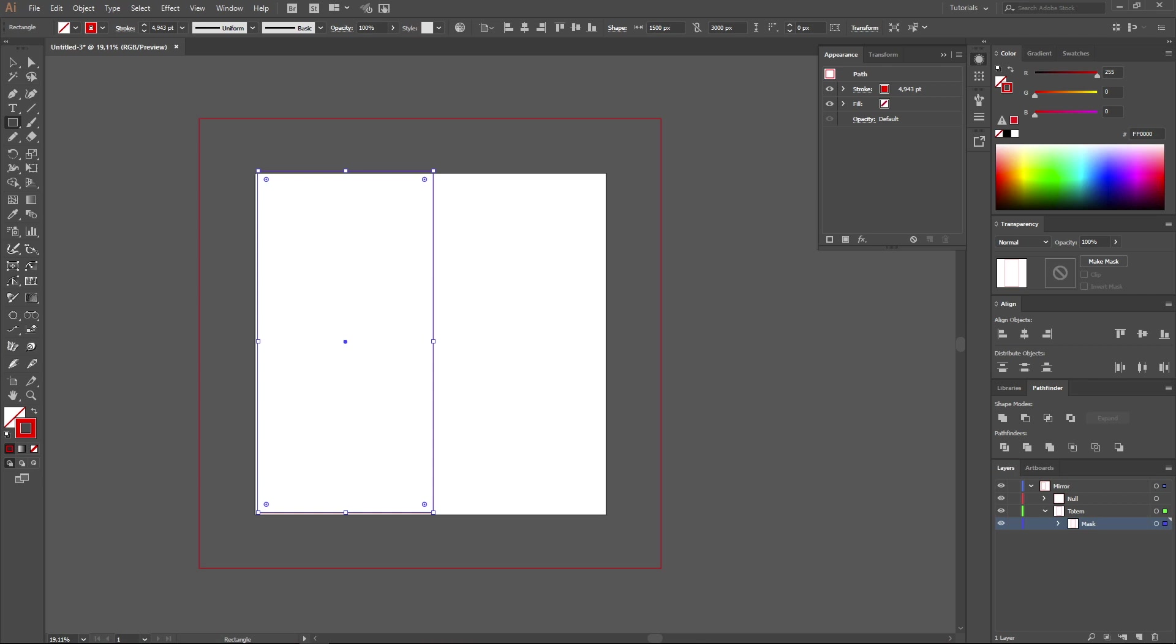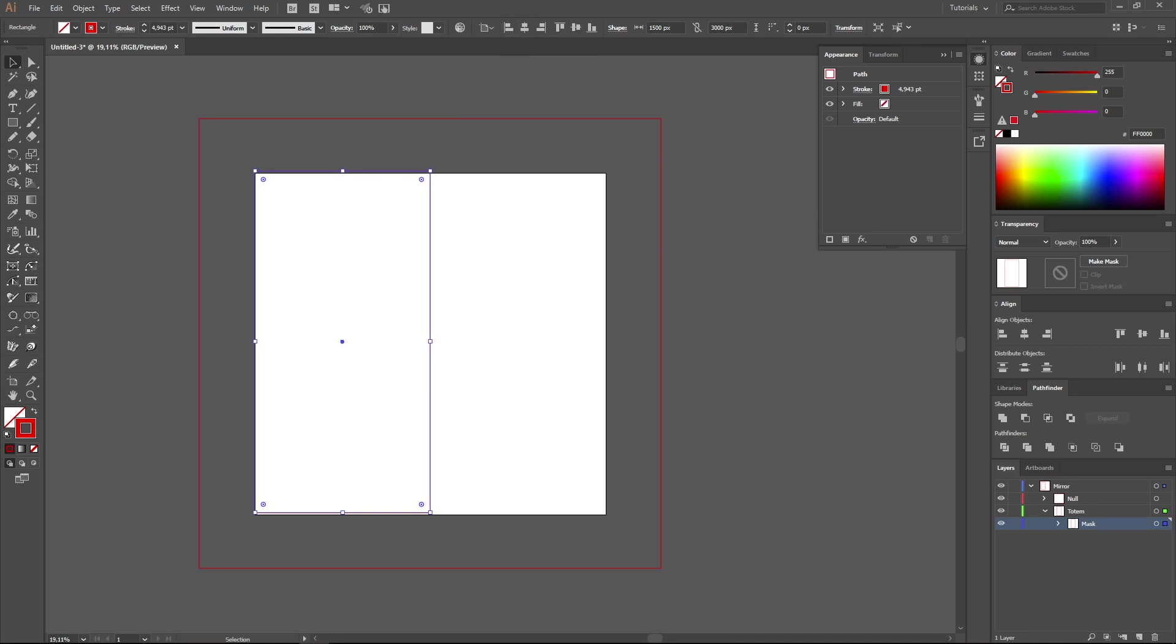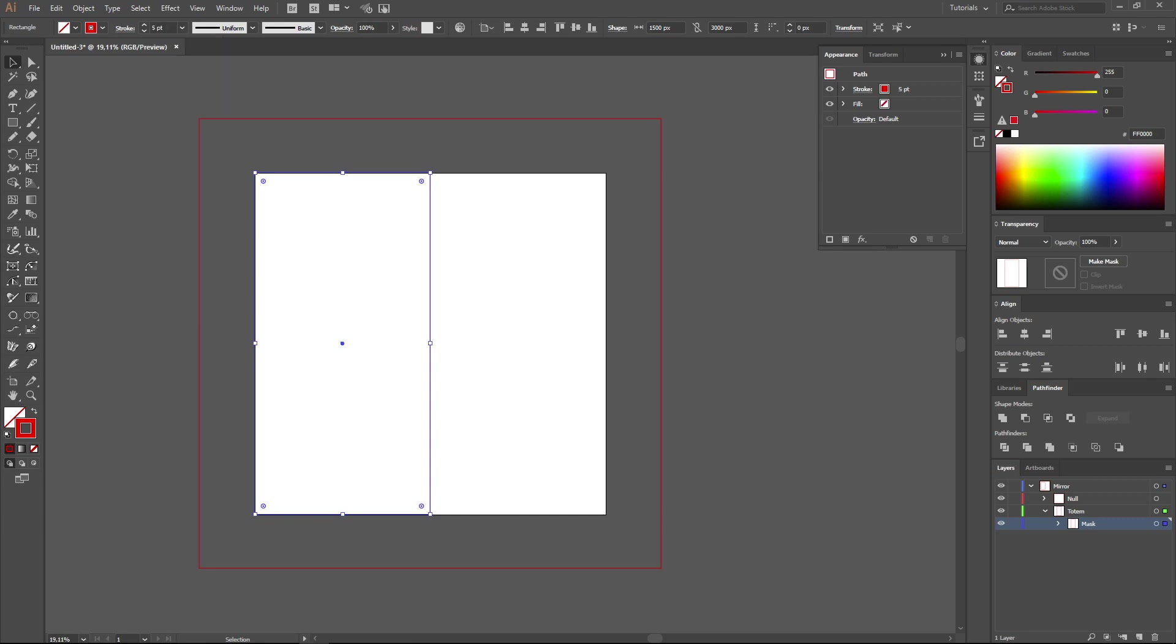When you change the settings, don't forget to take off the tick from Constrain Width and Height Proportions. It will switch off saved proportions while transforming. Now let's align this rectangle towards our work area. It should be situated near the left edge and exactly vertically aligned. The thickness of the outline is set as 5 pixels.